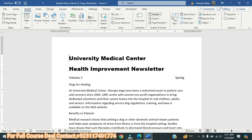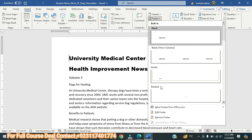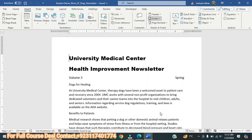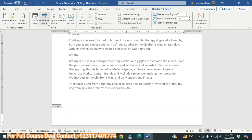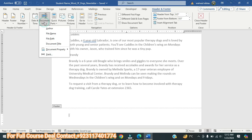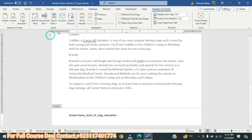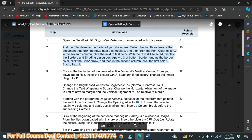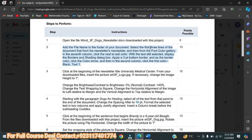To add the footer, we will go to Insert and click Footer, then select Edit Footer. In the document information, we will add the file name. As you can see, student last name Word file — this will be added.